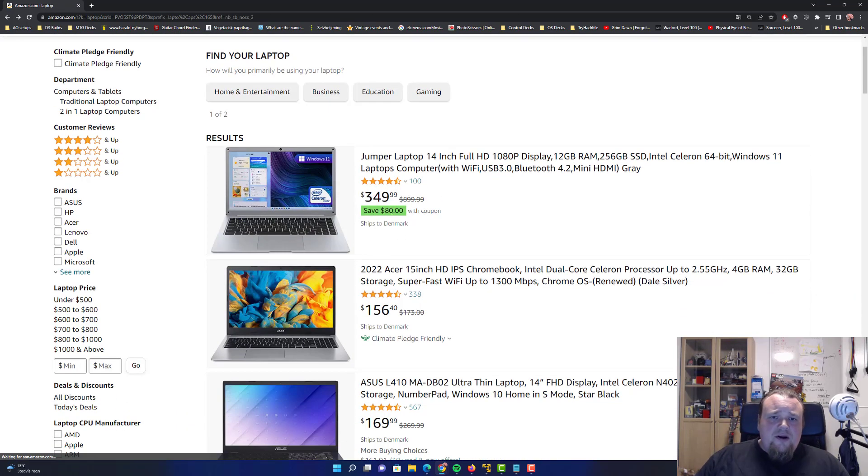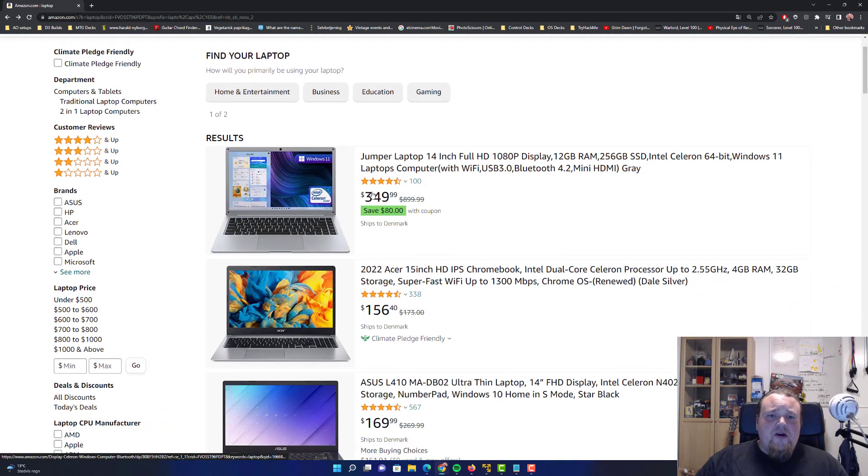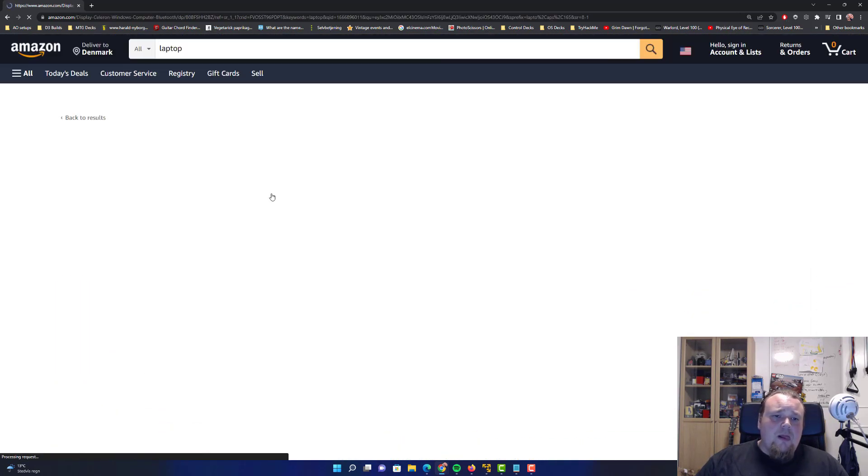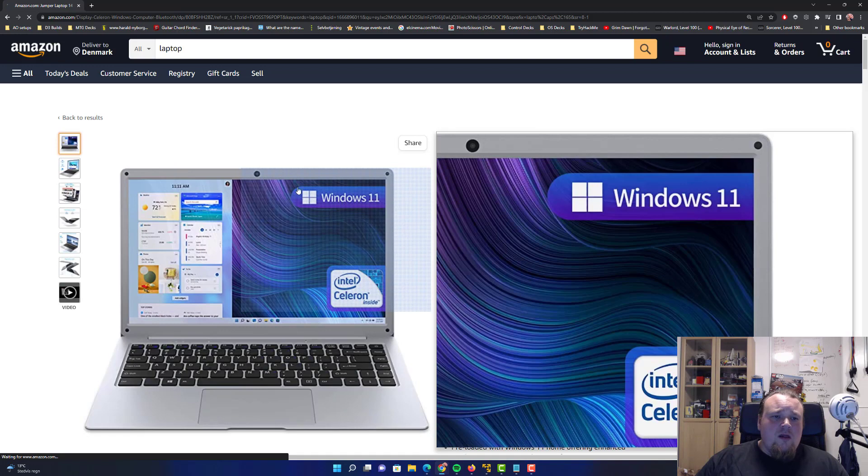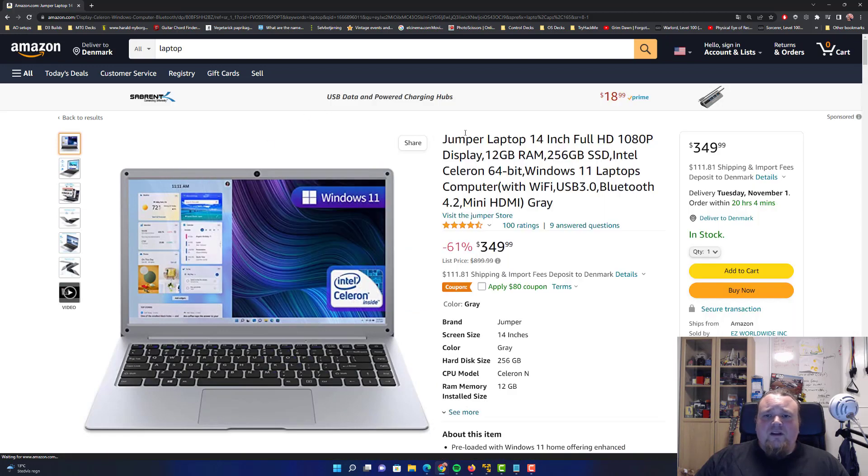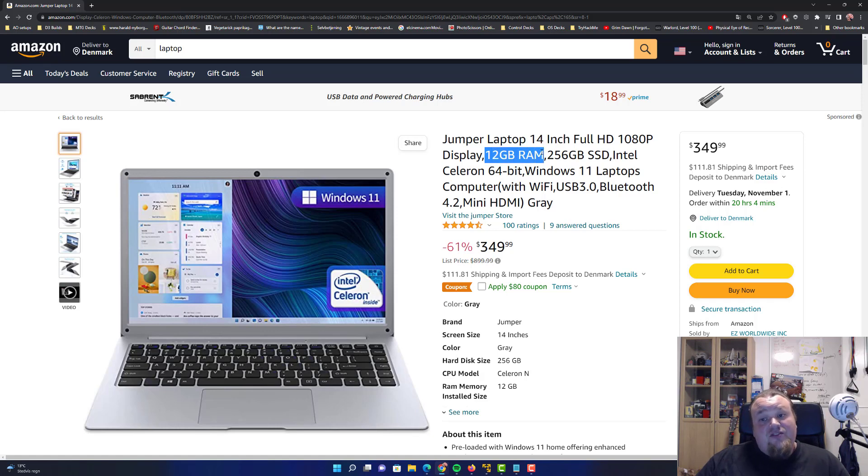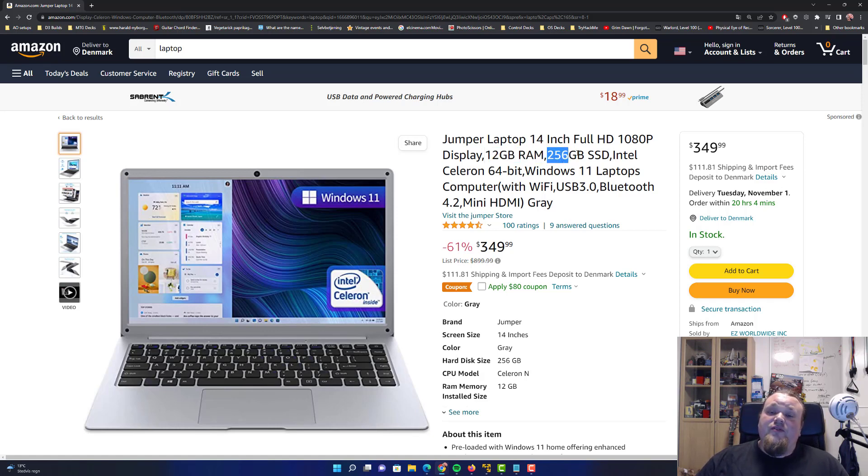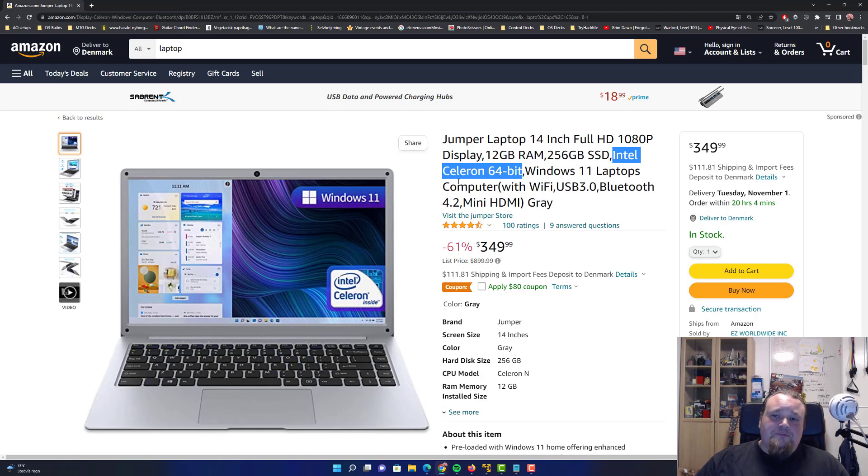I'm going to go ahead and find a laptop here. It's a $350 laptop. Full HD is fine. 12 gigs of RAM still okay. 256 GB SSD disk, that is fine. Intel Celeron. So that is not the fastest of CPUs. Now, what we need to do now is to basically verify is the processor good enough.